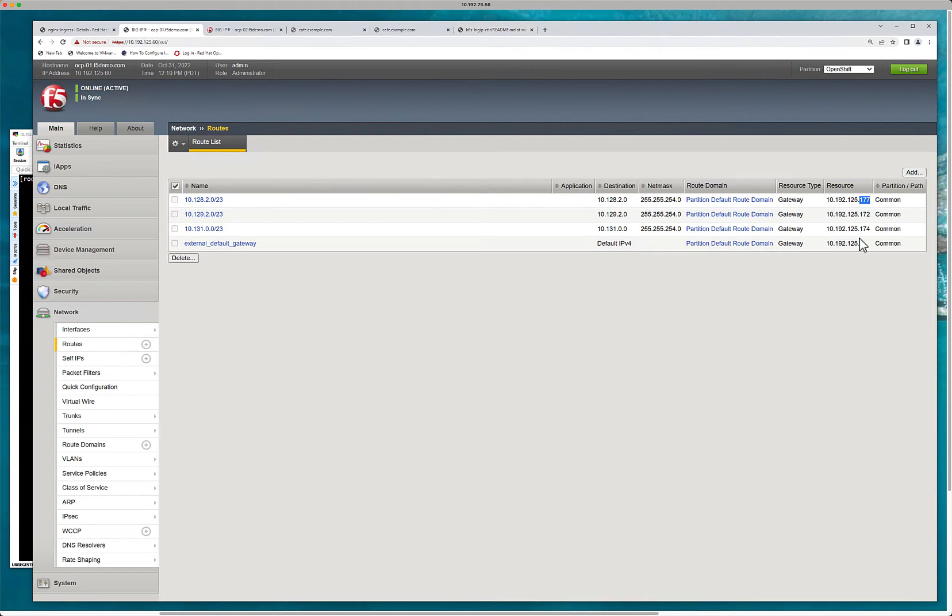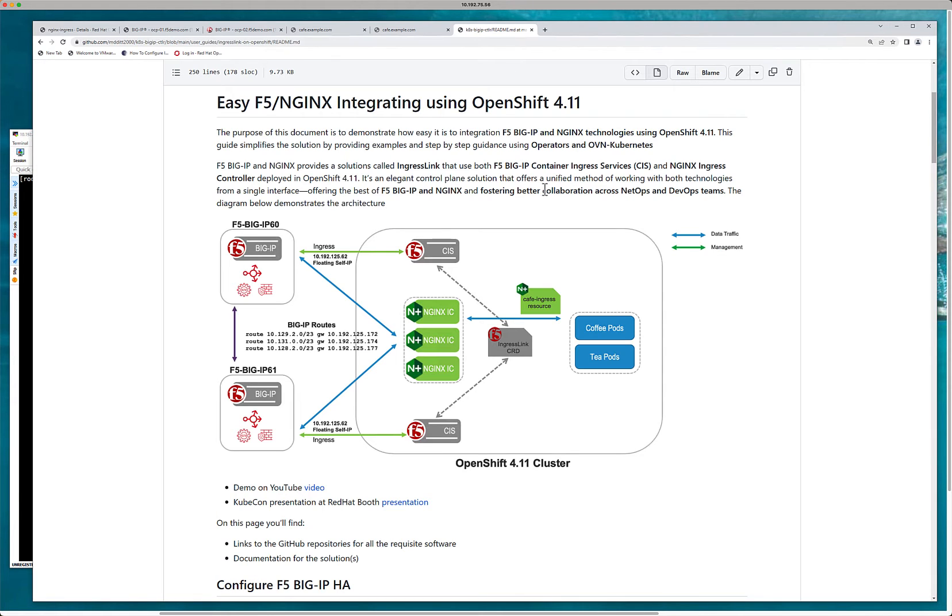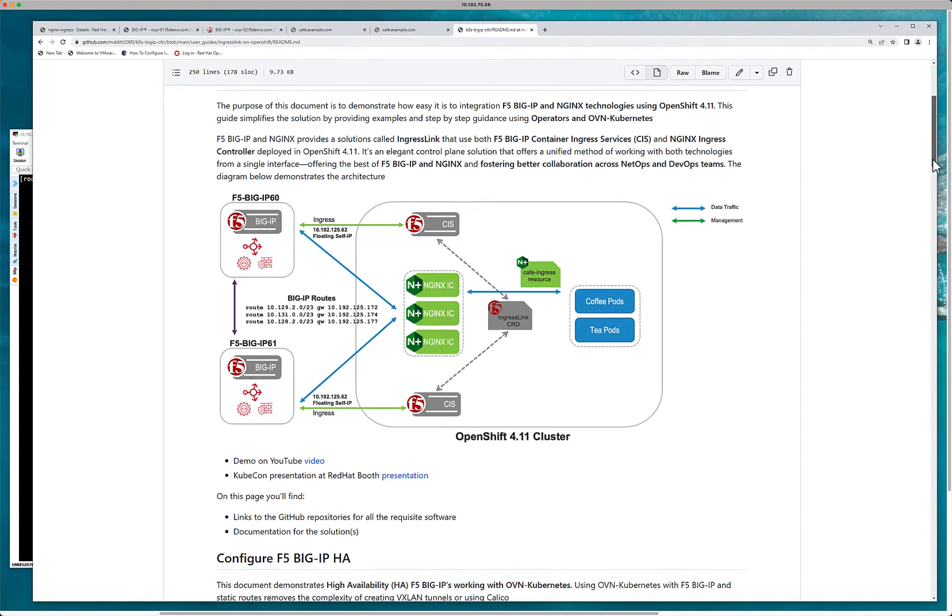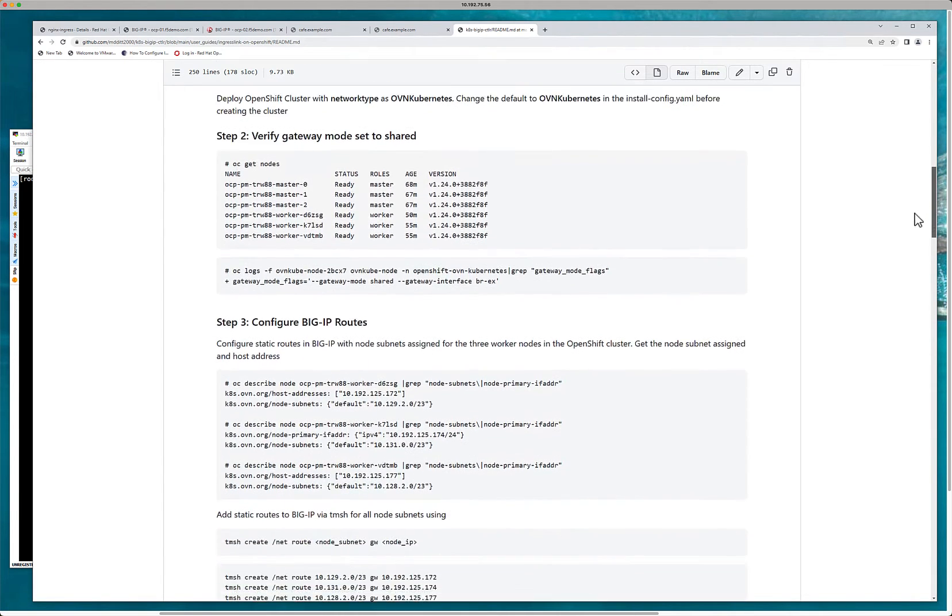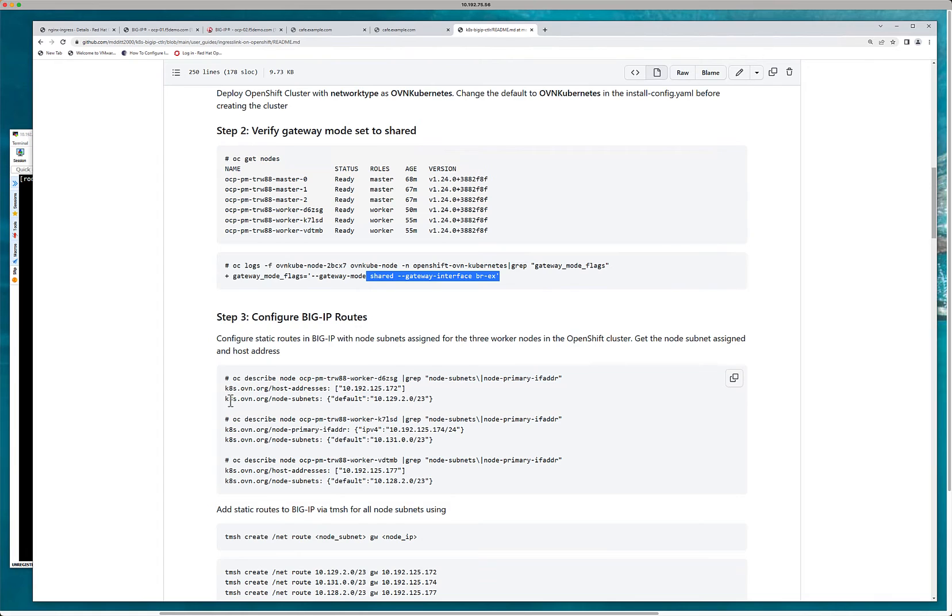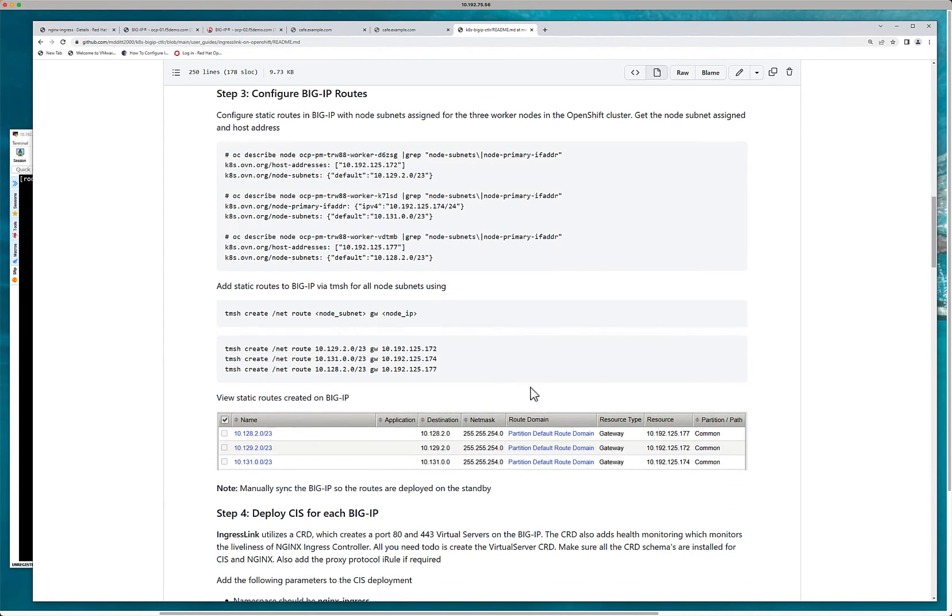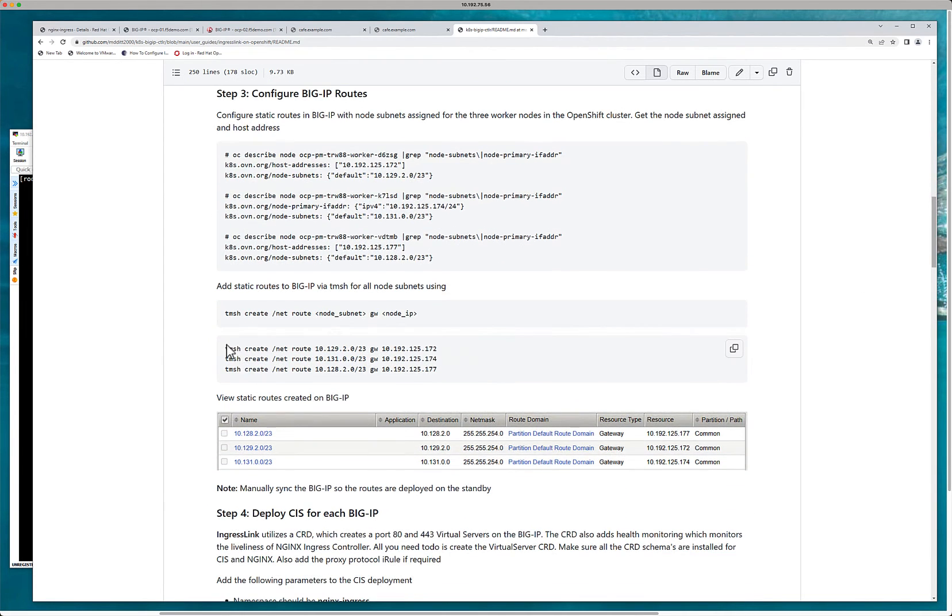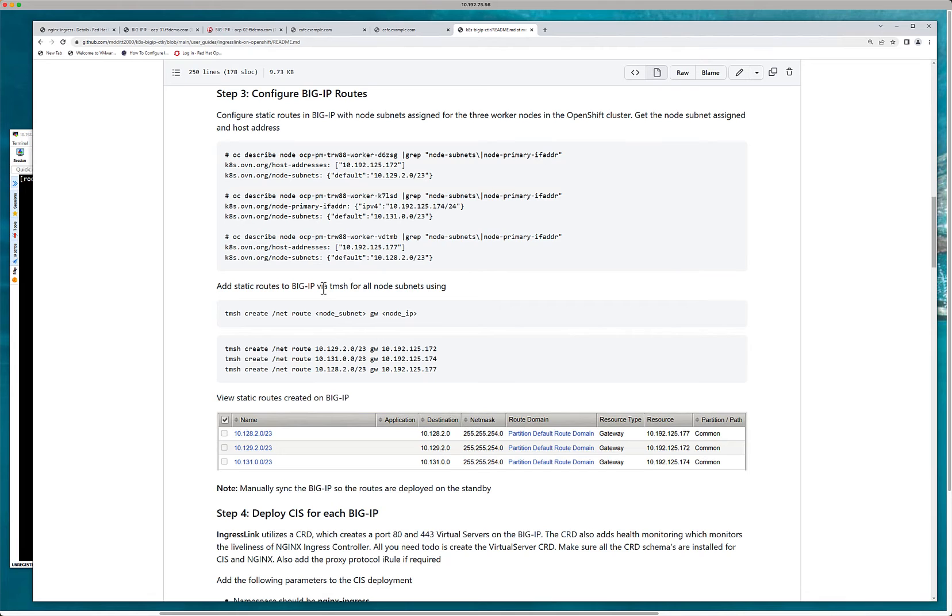So what I've done is I've created static routes to these networks using the following gateway. This is the node IP. And I can get this by actually looking up some information, which I've actually created here. So you can actually pull this information, make sure that we're in shared gateway mode, and then pull that information from here. You can actually pull it here, find your host address, find your node subnet. And then once you've got that information, basically create the static routes using TMSH. Sync the devices, off you go. That's it. It's really that simple.